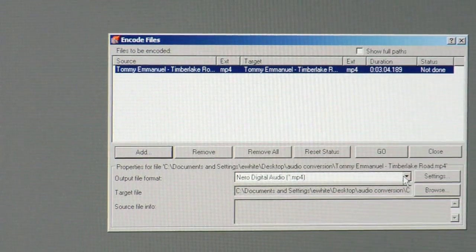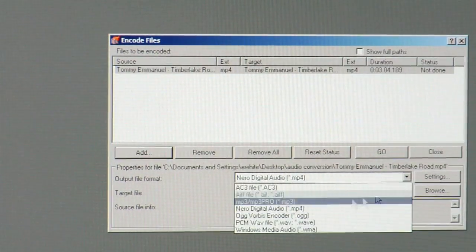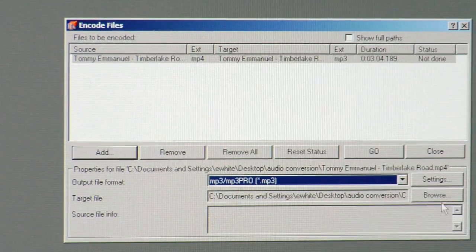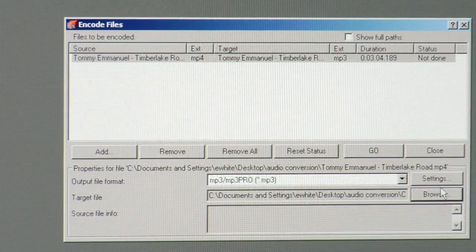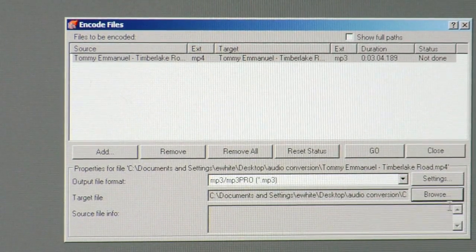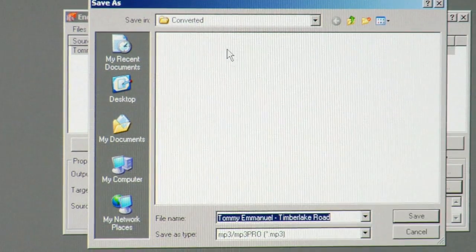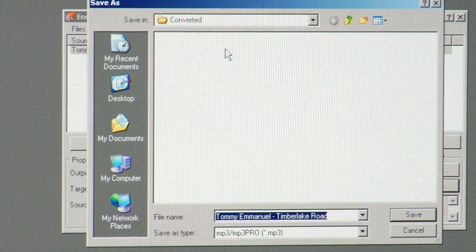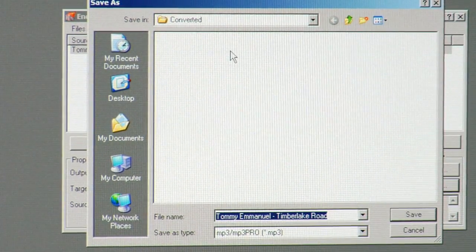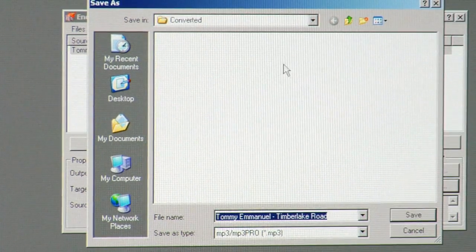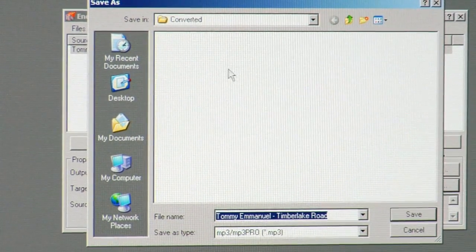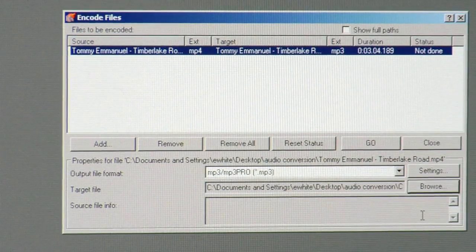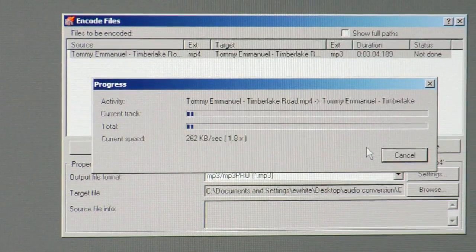Now you're going to want to change your output file format to MP3. Then click on Browse and make sure that the converted music is going to go into the folder you want it to go into. In my case, I'm going to go into the Converted folder, go ahead and click Save, and then just click the Go button.